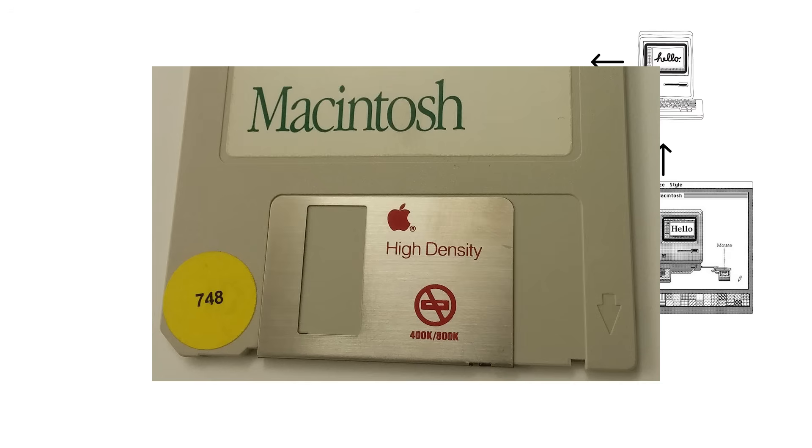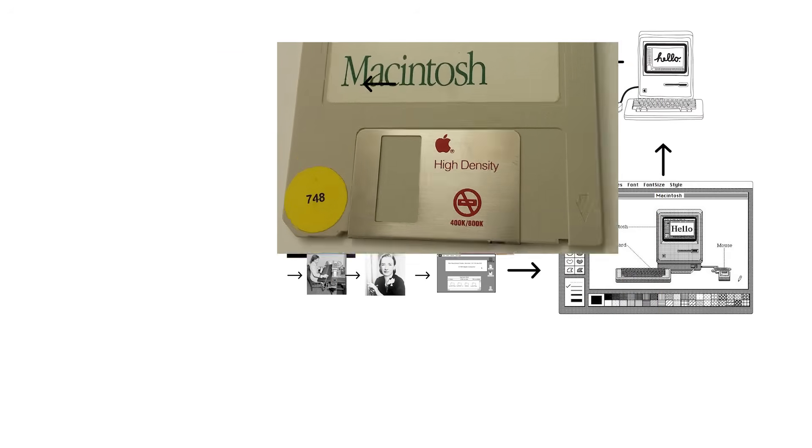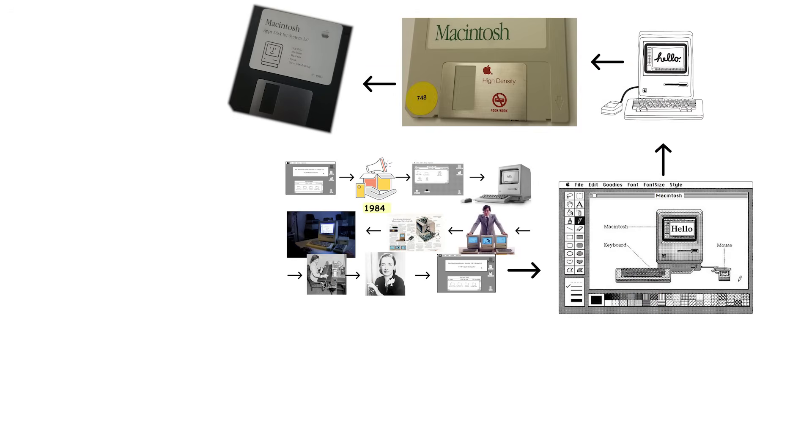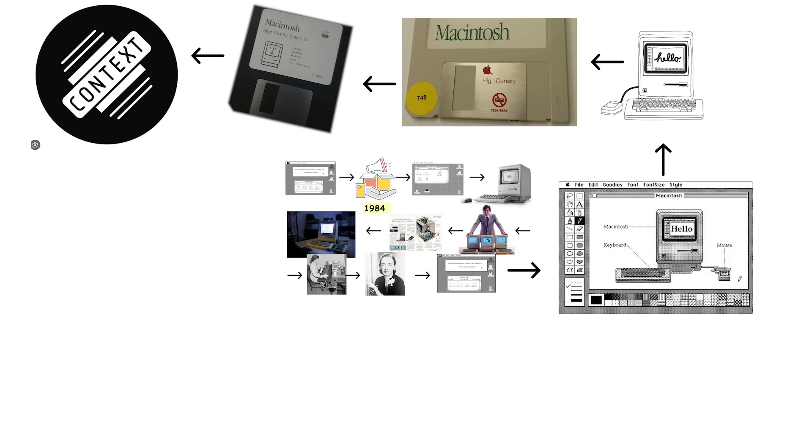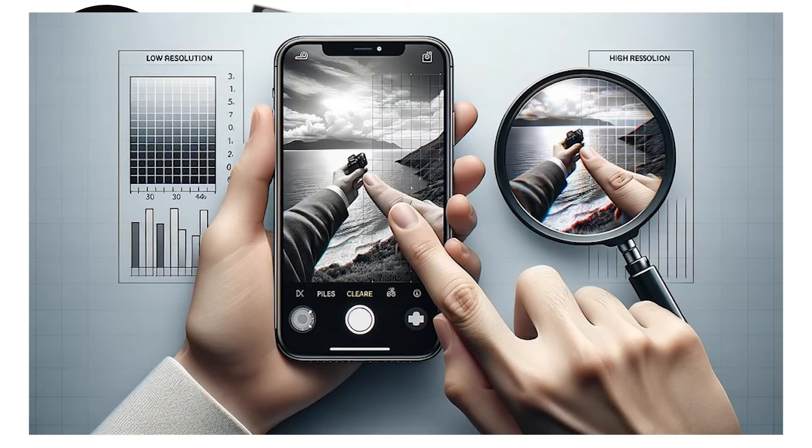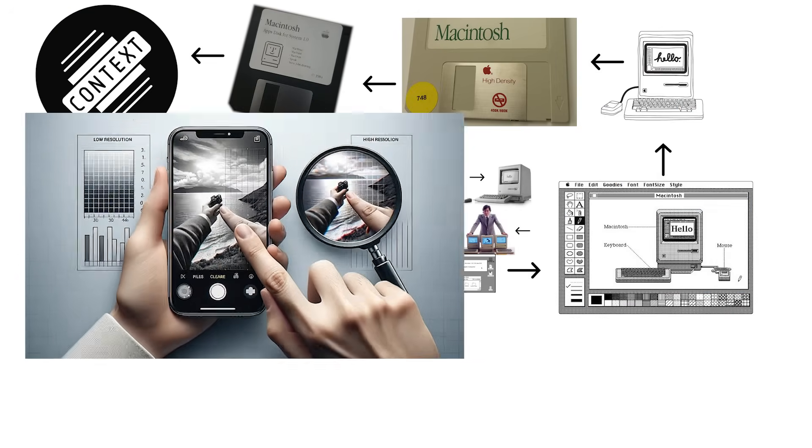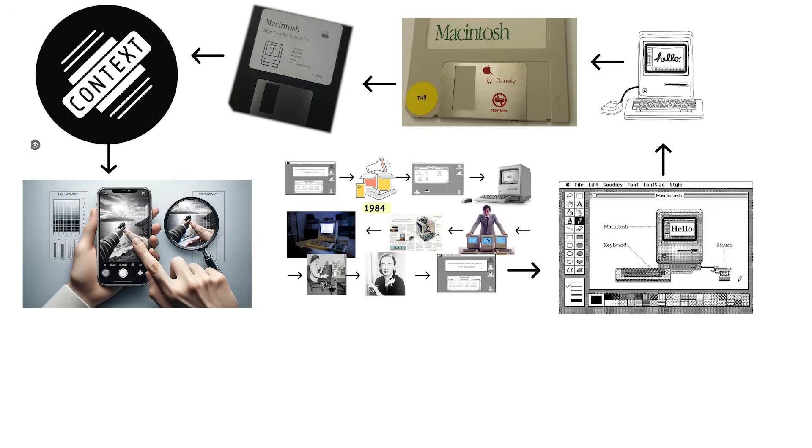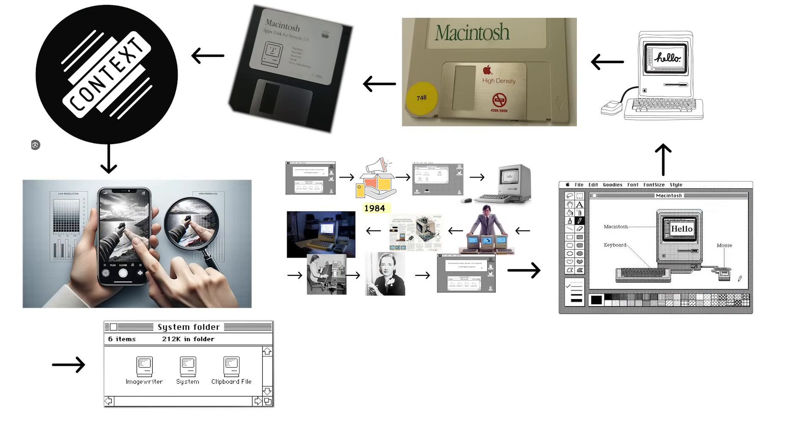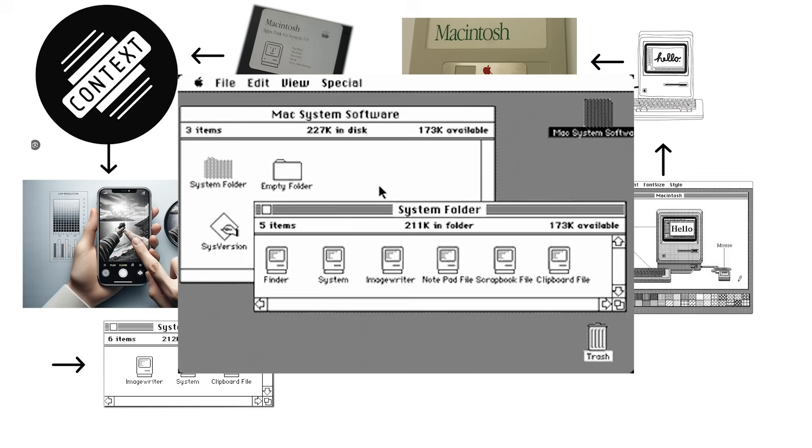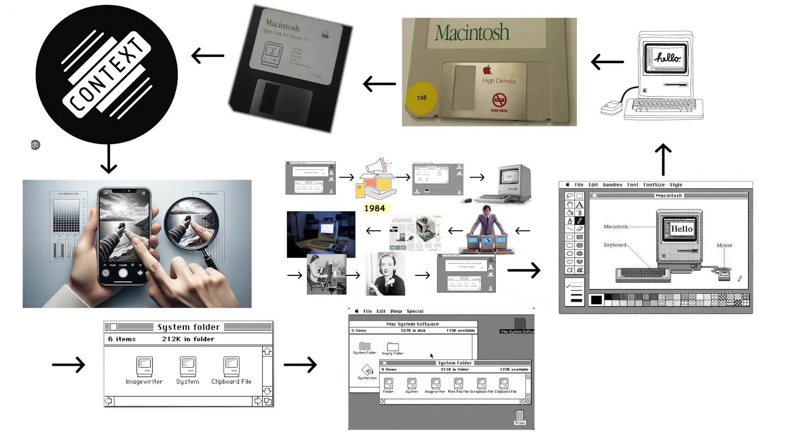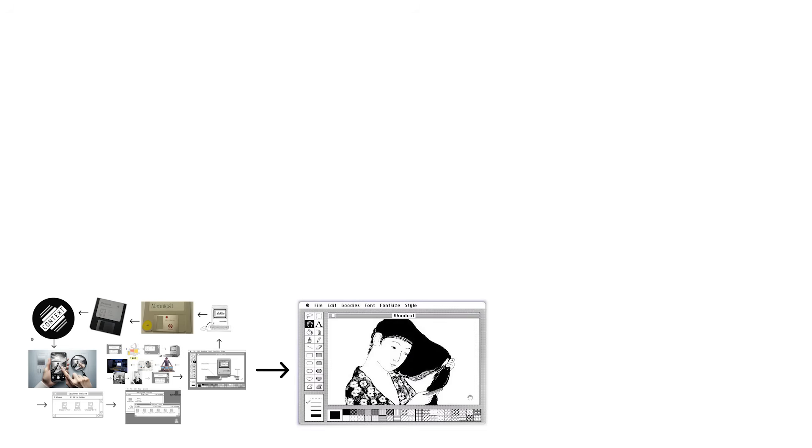The entire operating system fit on a single 400 kilobyte floppy disk. For context, that is smaller than a single low-resolution photo on your phone today. System 1 introduced dragging files and clicking icons, concepts so obvious now that we forget someone had to invent them.